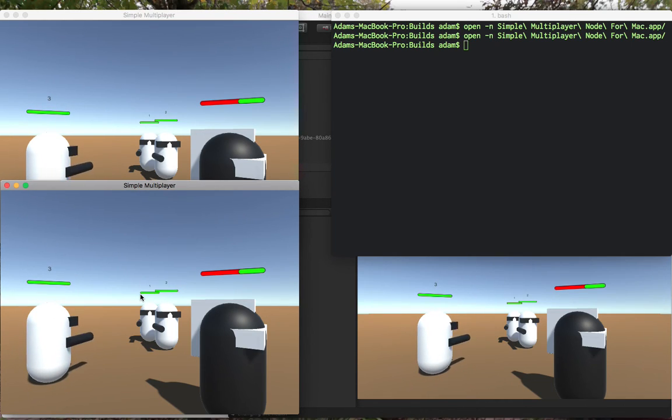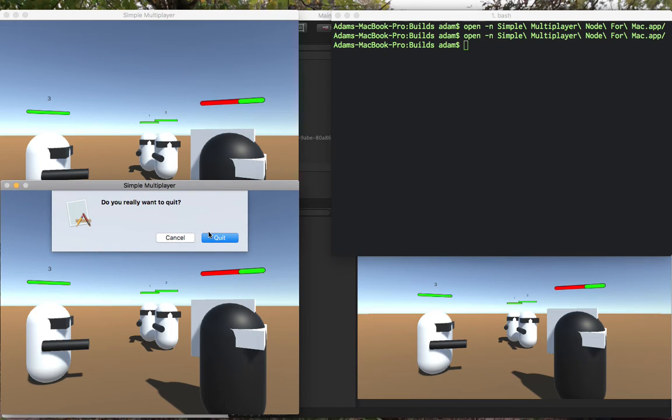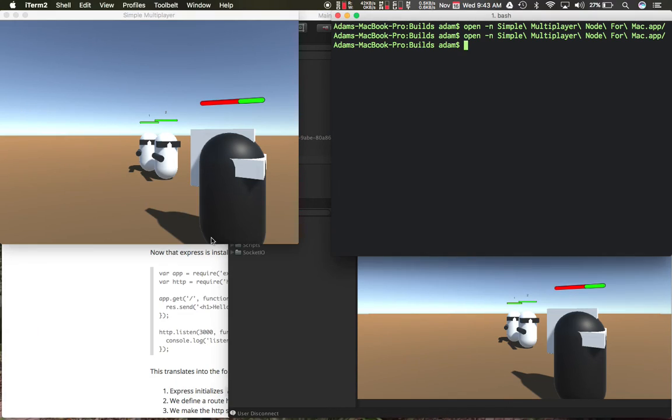Let's go ahead and exit so you can see that on the other clients the game object gets destroyed whenever they exit.